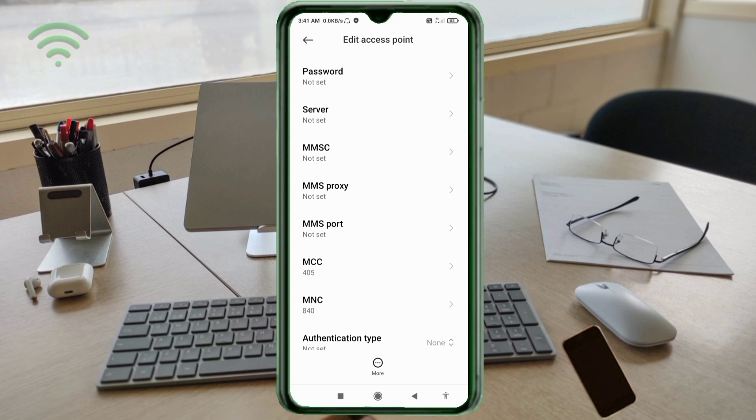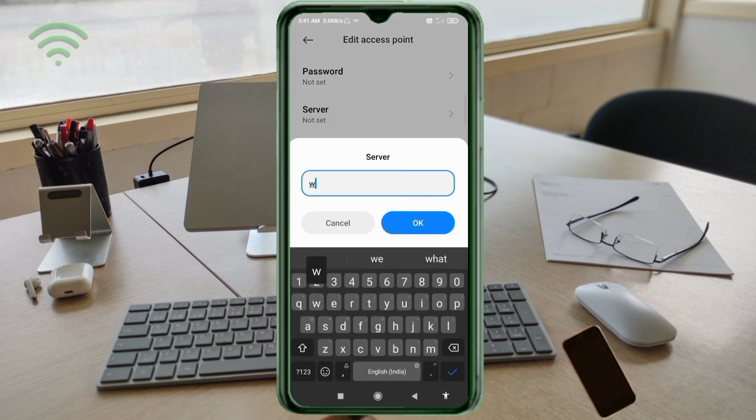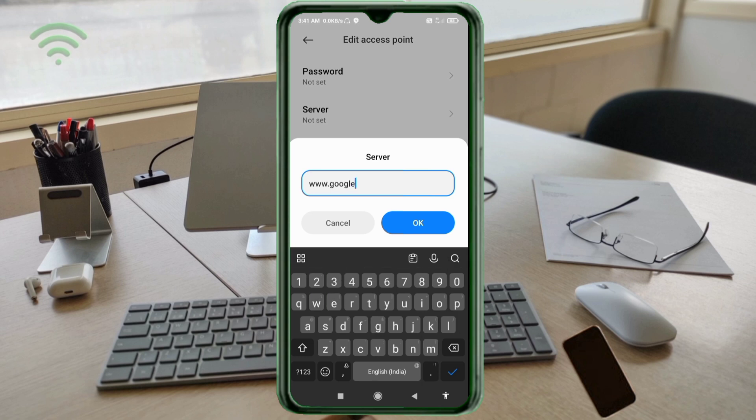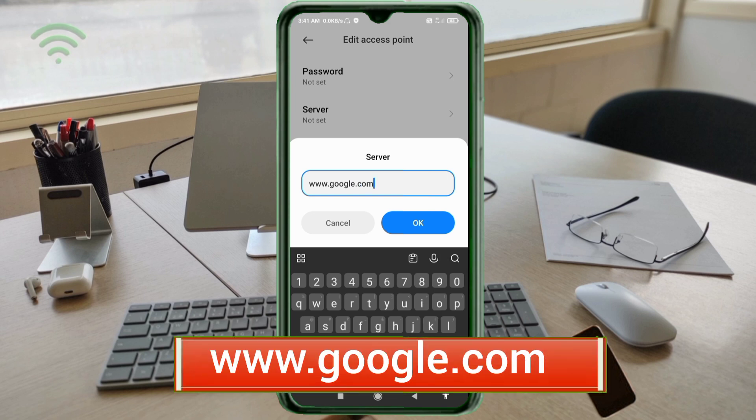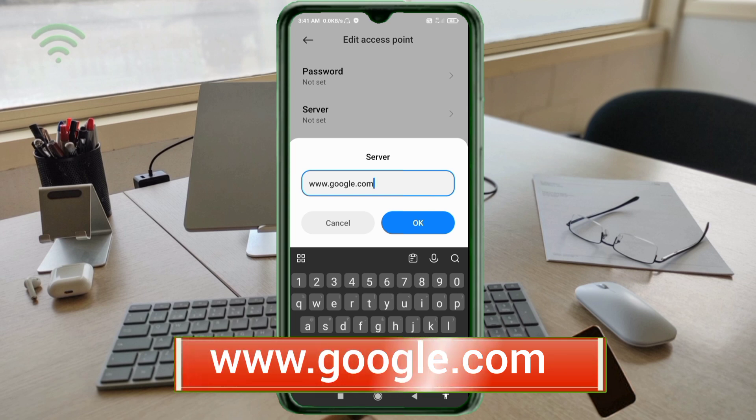For Server, enter www.google.com in small letters, no space. Tap OK.